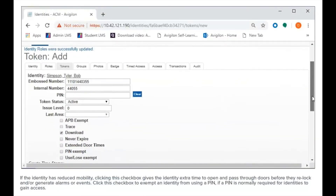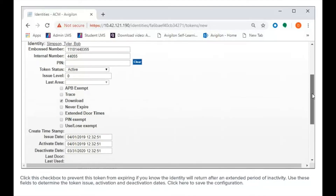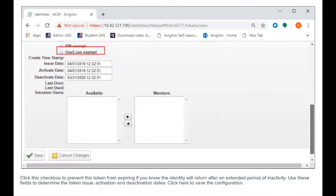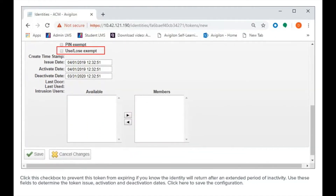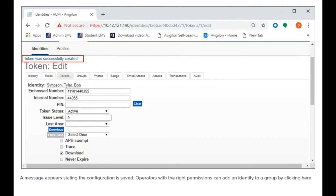If the identity has reduced mobility, clicking this checkbox gives the identity extra time to open and pass through doors before they re-lock and or generate alarms or events. Click this checkbox to exempt an identity from using a pin if a pin is normally required for identities to gain access. Click this checkbox to prevent this token from expiring if you know the identity will return after an extended period of inactivity. Use these fields to determine the token issue, activation, and deactivation dates. Click here to save the configuration.